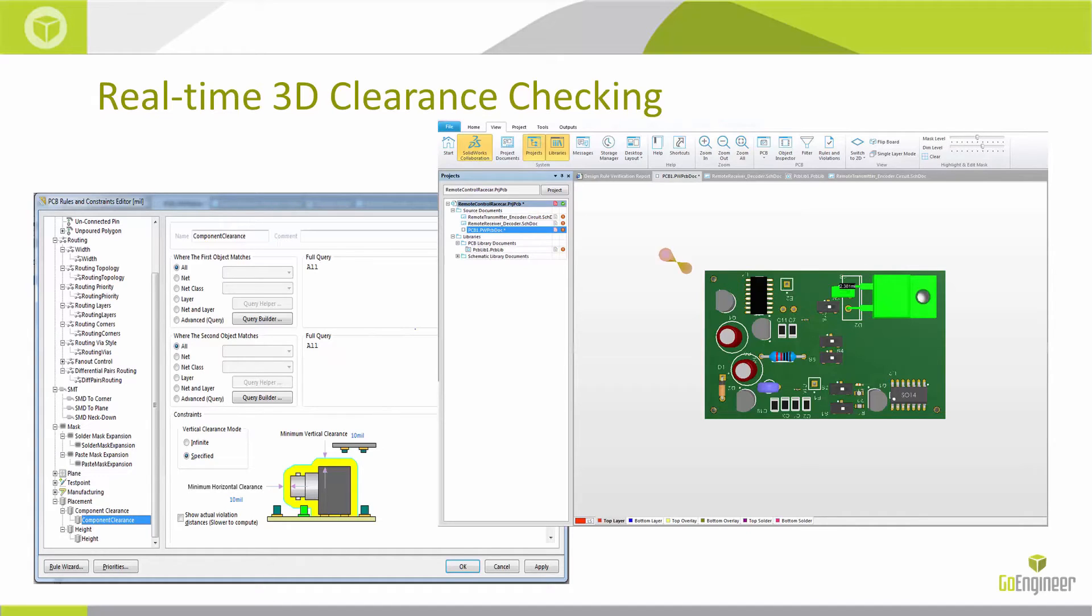And I can navigate to those directly and then fix those prior to going out to manufacturing or fabrication to ensure that my board is done right the very first time.